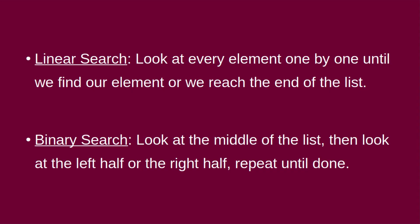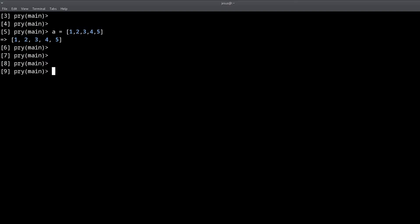I have this array right here. In a linear search we start with one, then look at two, three, four, five — all of the elements one by one, comparing against our target element. So if we're looking for the number four, we say: is this four? No. Is this four? No. Is this four? No. Is this four? Yes — then we're done.